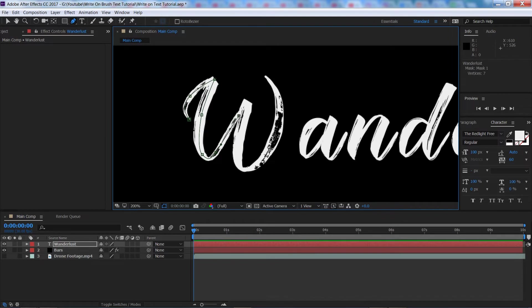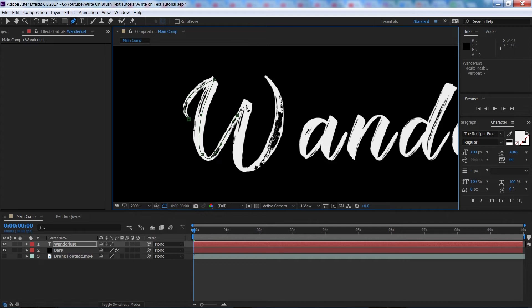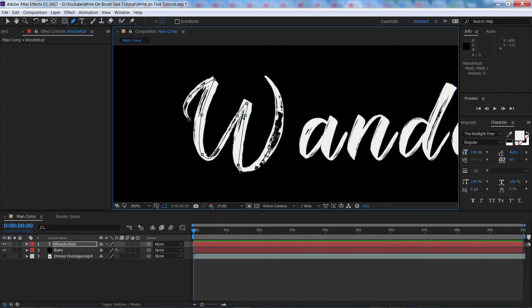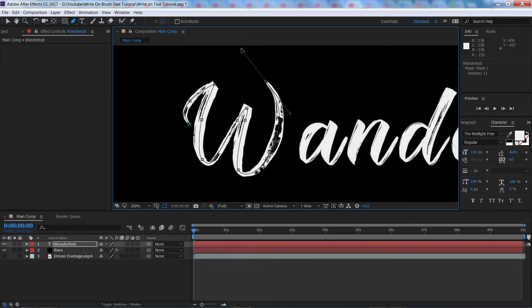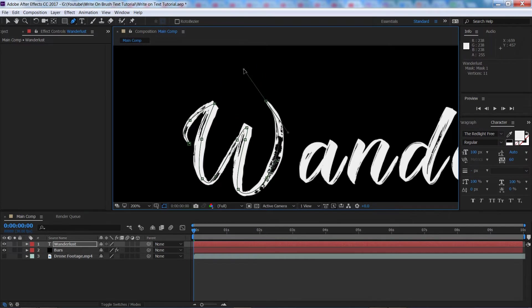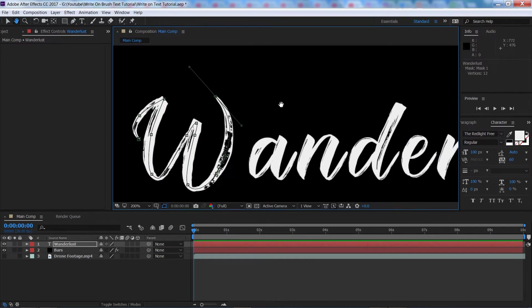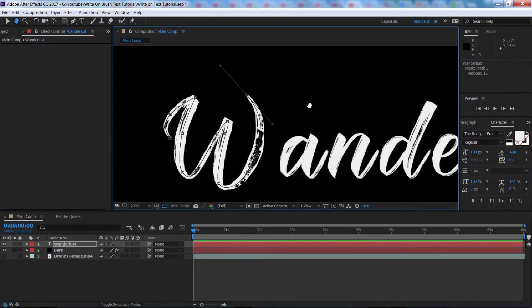Something like, oh hang on, there we go, actually make a little curve on that. Come up like this, come back down, come round here, up here and then we'll just end it up here like so. So, that's our first letter done.